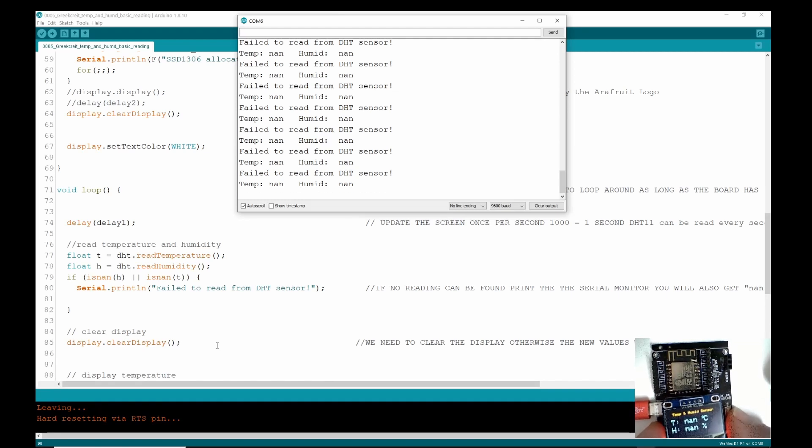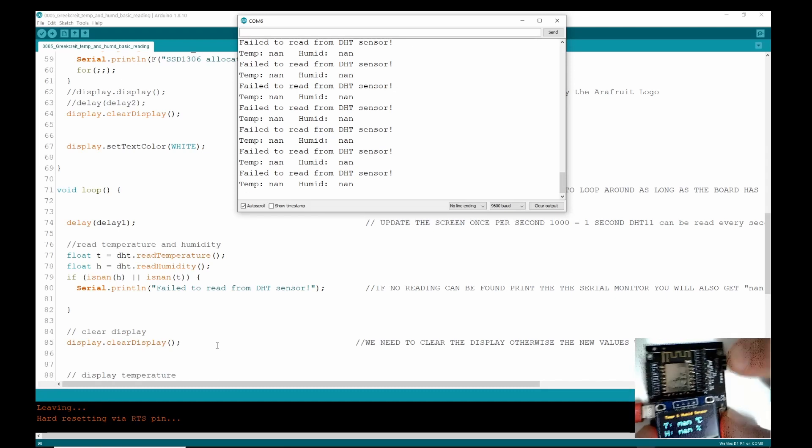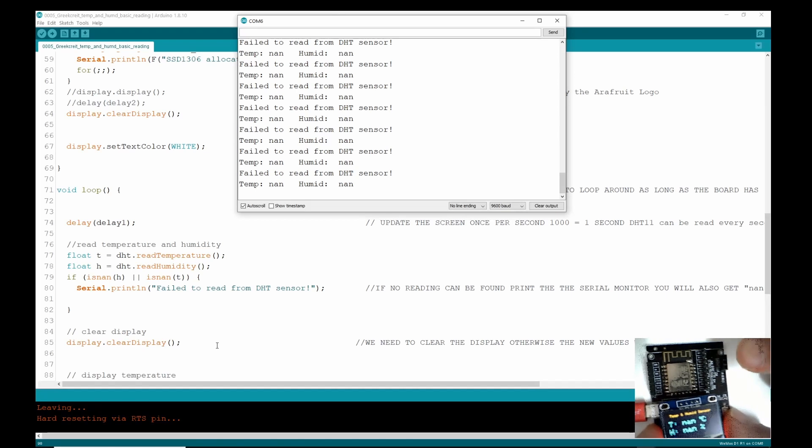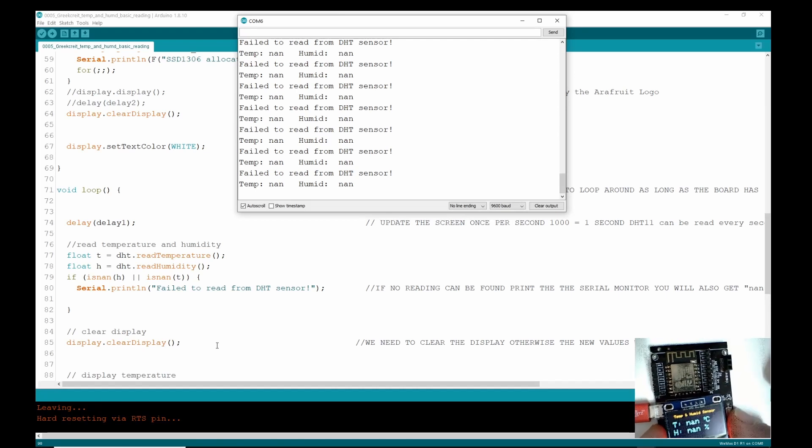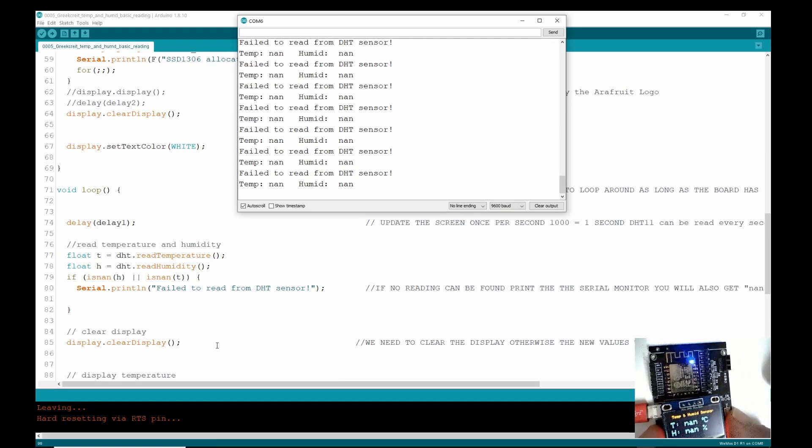And there we go on both the serial monitor and the screen. The code is still running because it's still looping, but every time it looks down here where the sensor was plugged in, it's now not there. So it's flashing up 'NaN' N-A-N, which means it's a stupid reading and it's not going to explain anything.